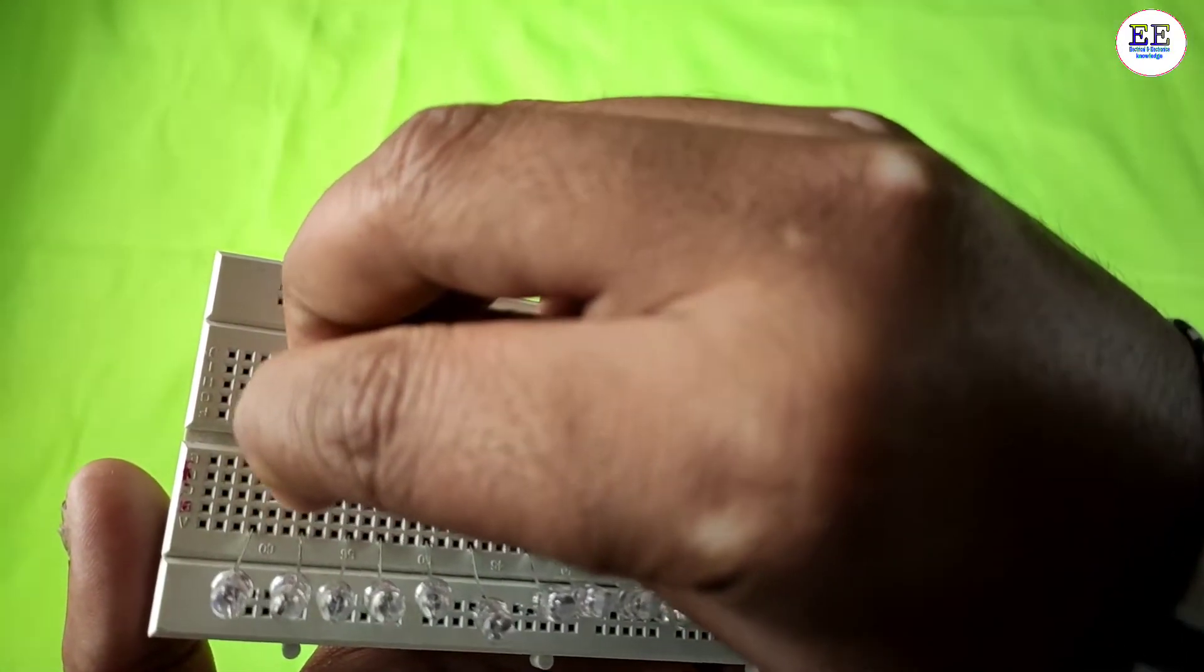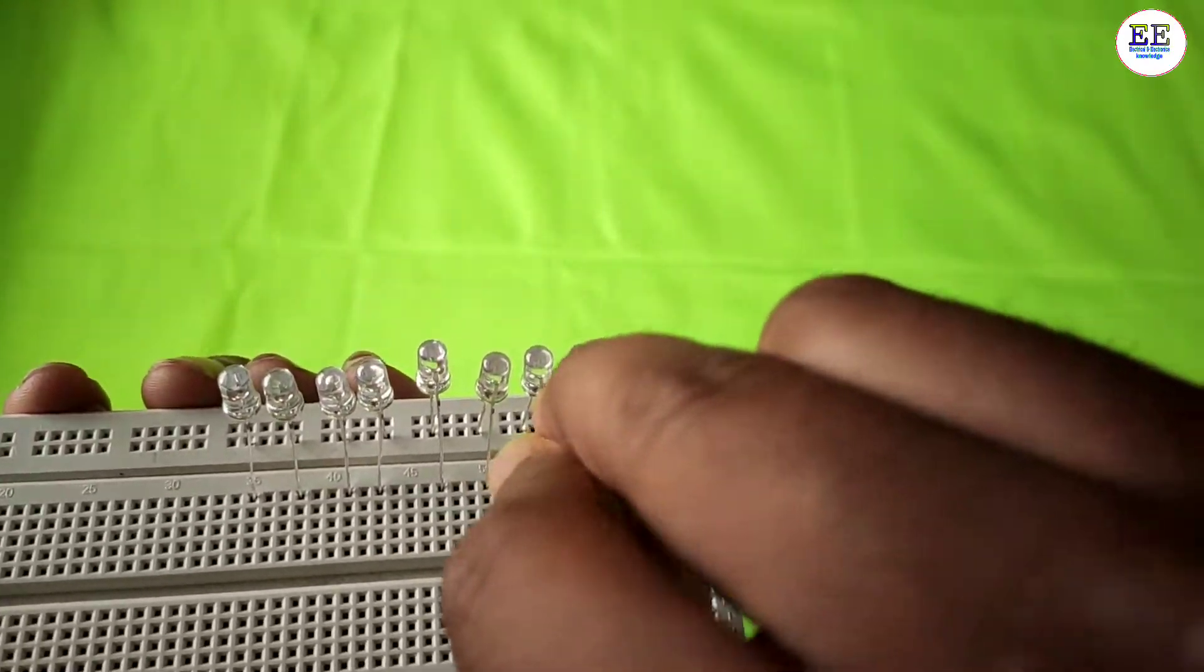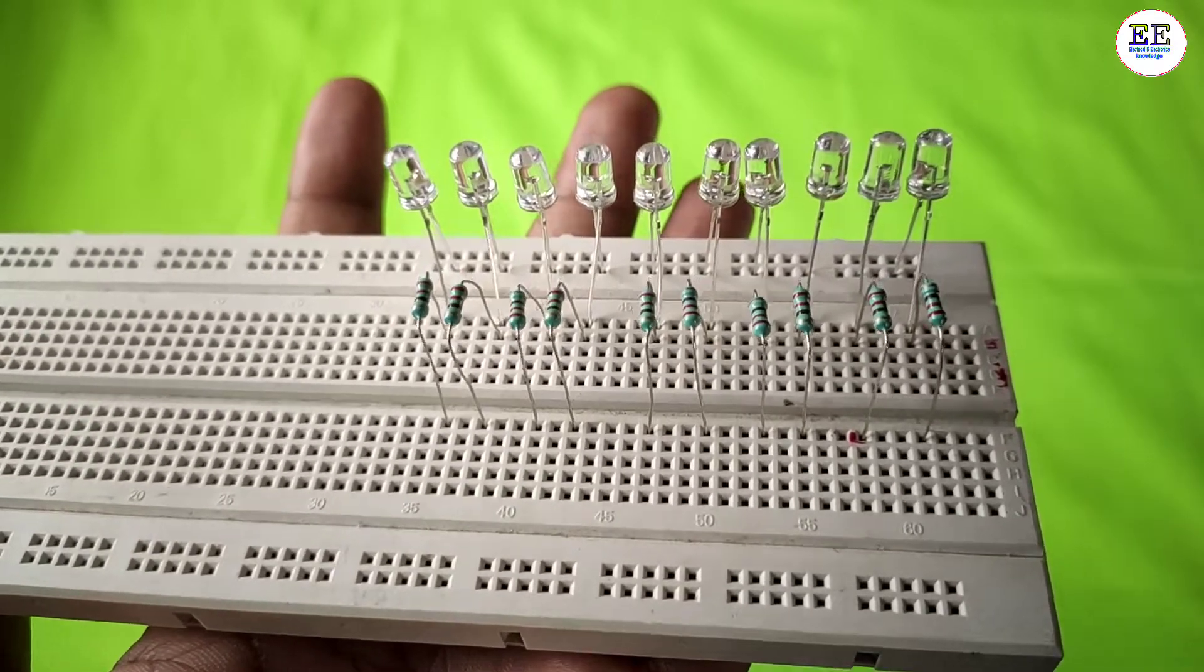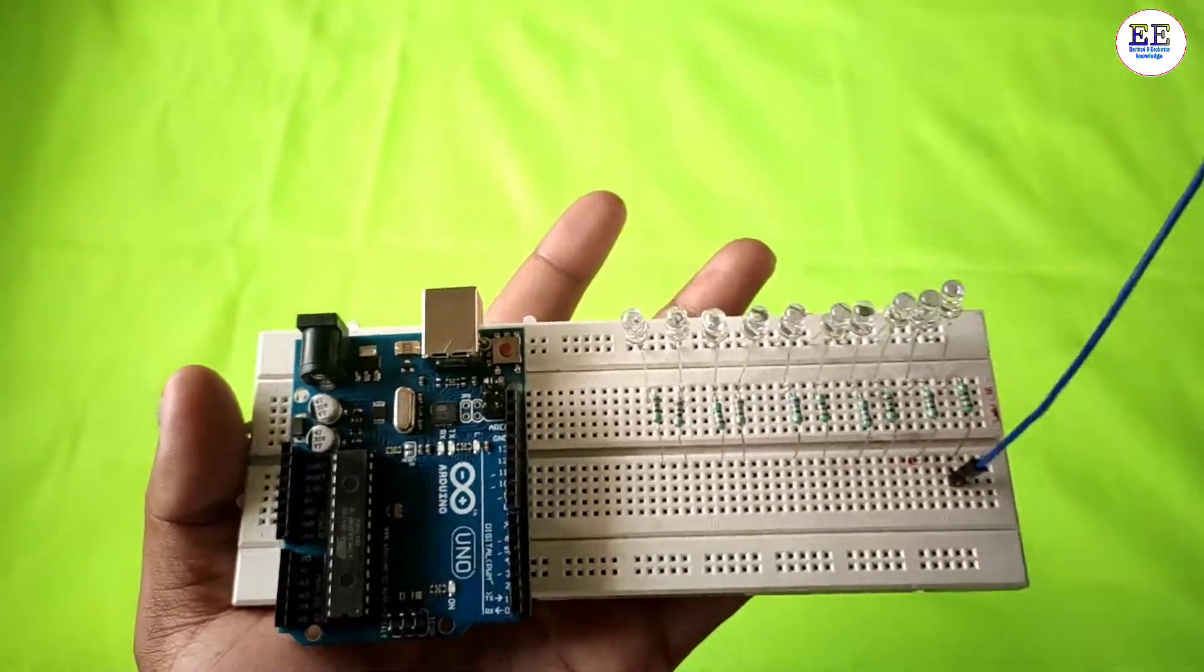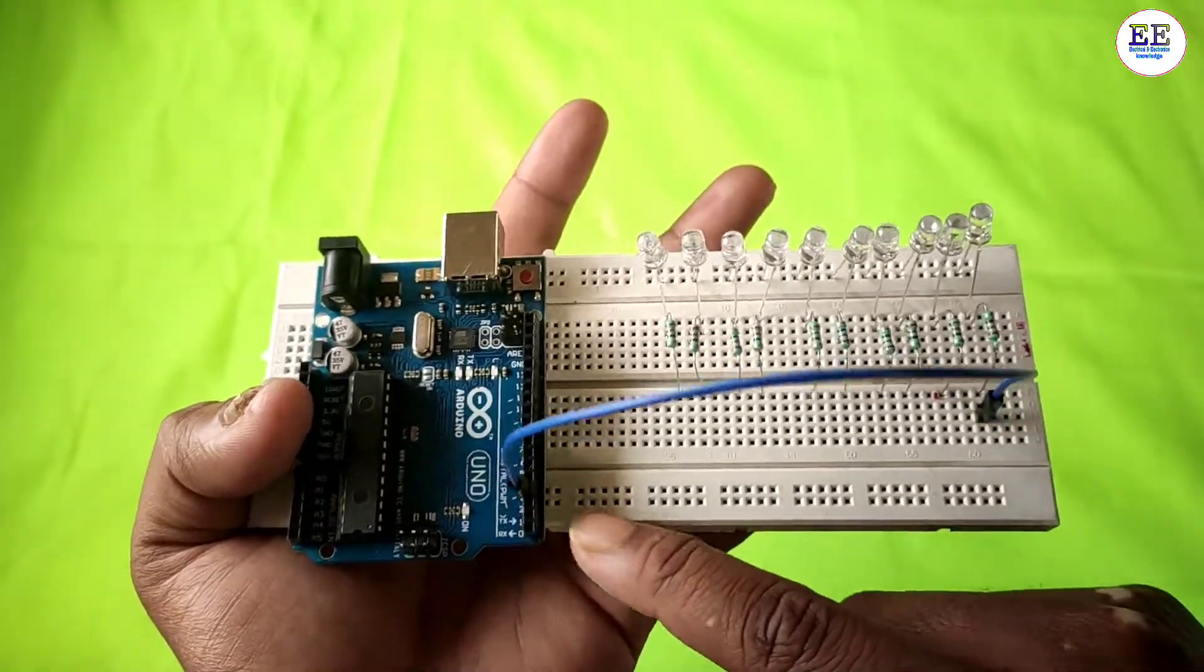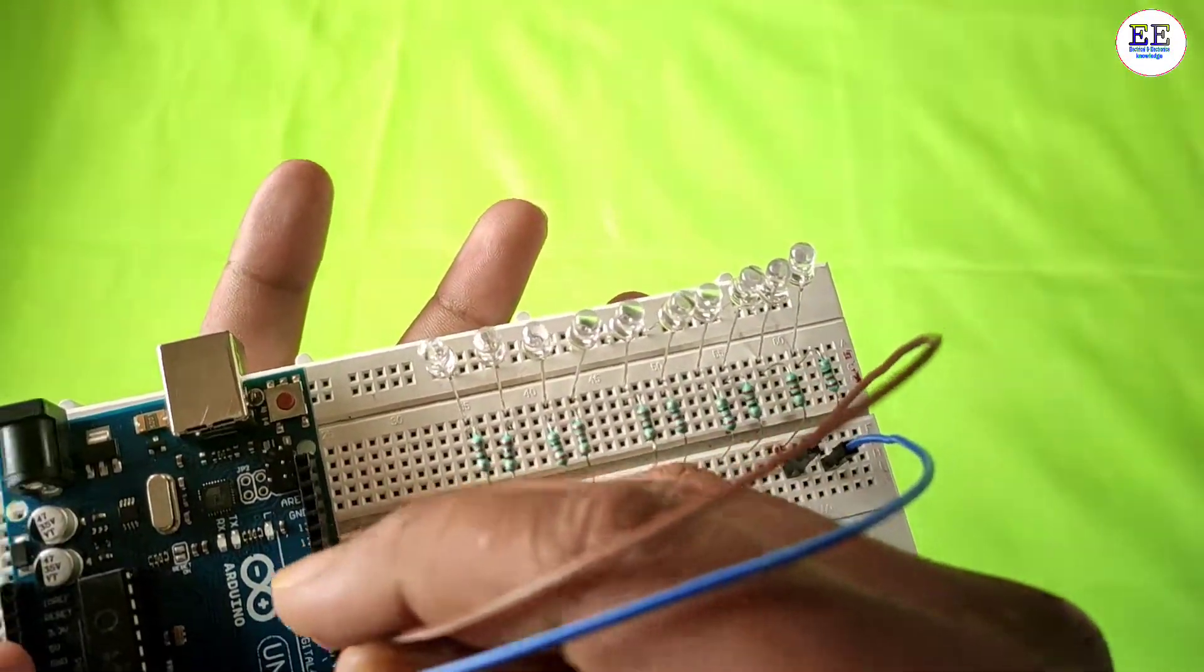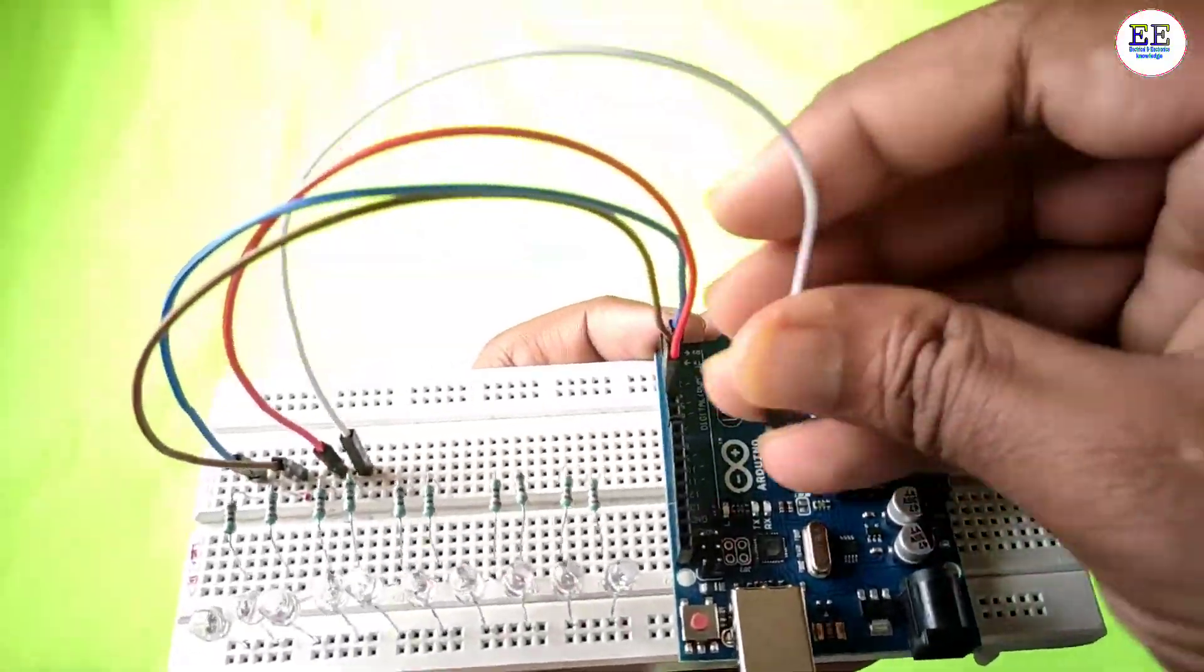You can see the LEDs and resistors are fitted in the breadboard. Now let's connect the jumper wires. I'll take a jumper wire and connect it from the first LED's resistor to Arduino digital pin 3. In this way, I'll connect each LED up to Arduino digital pin 12.